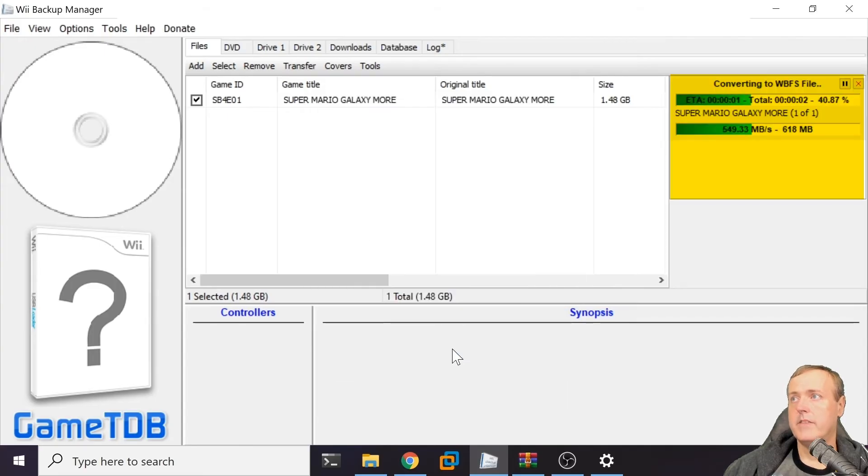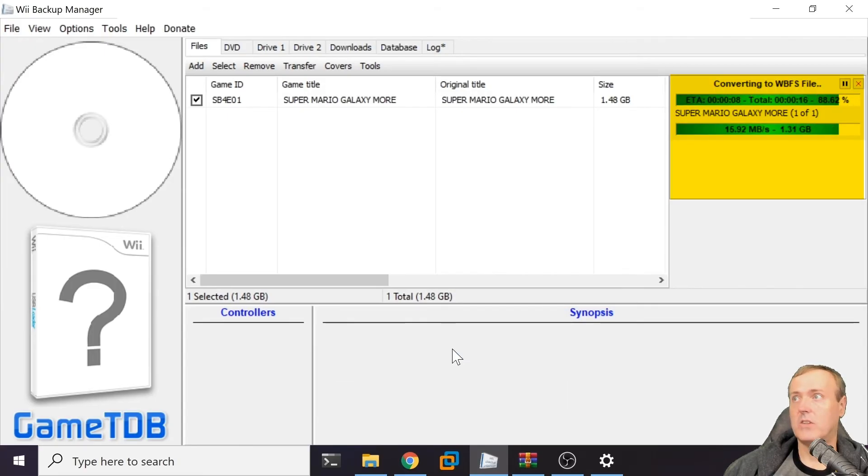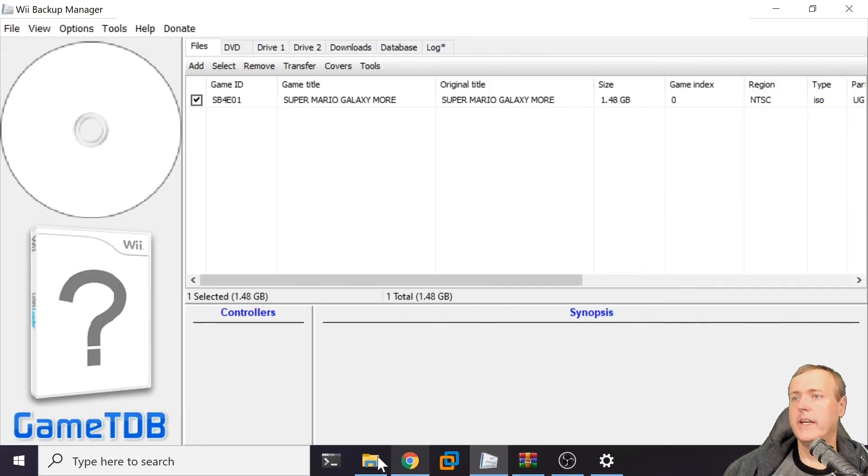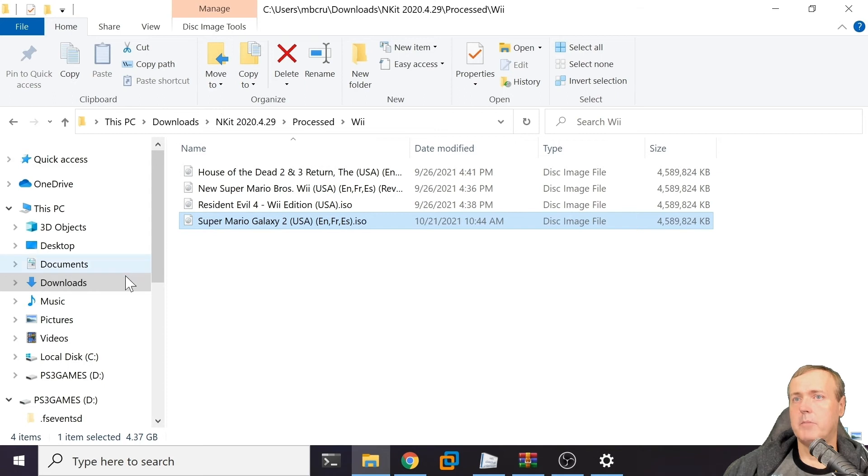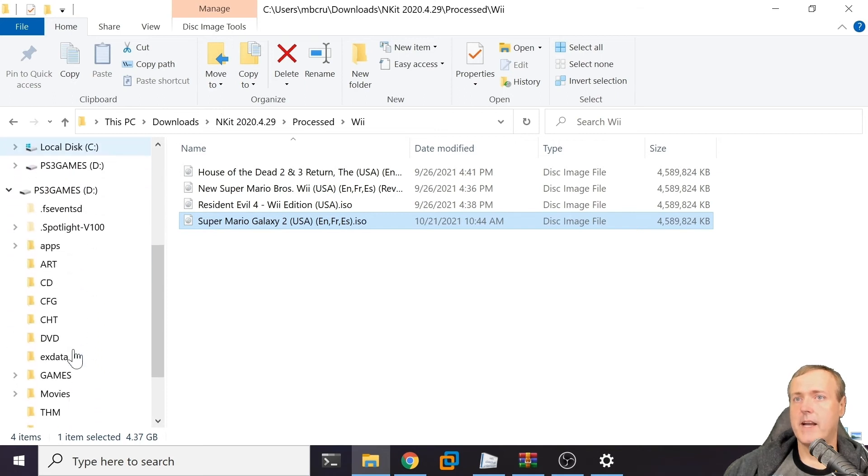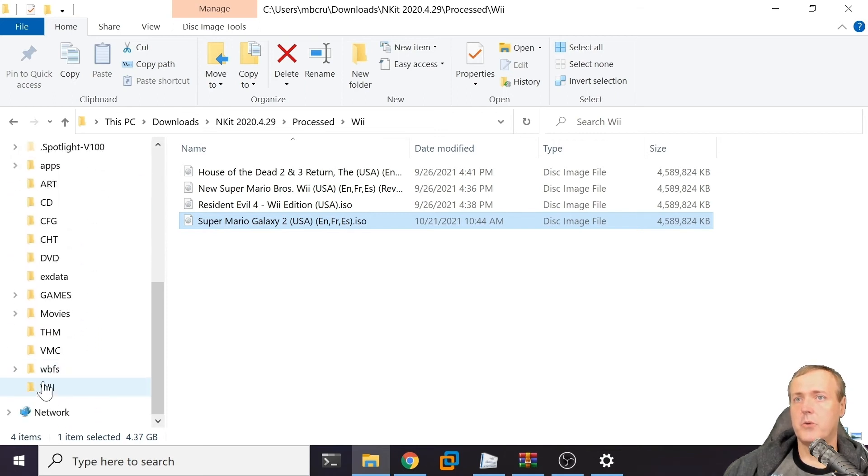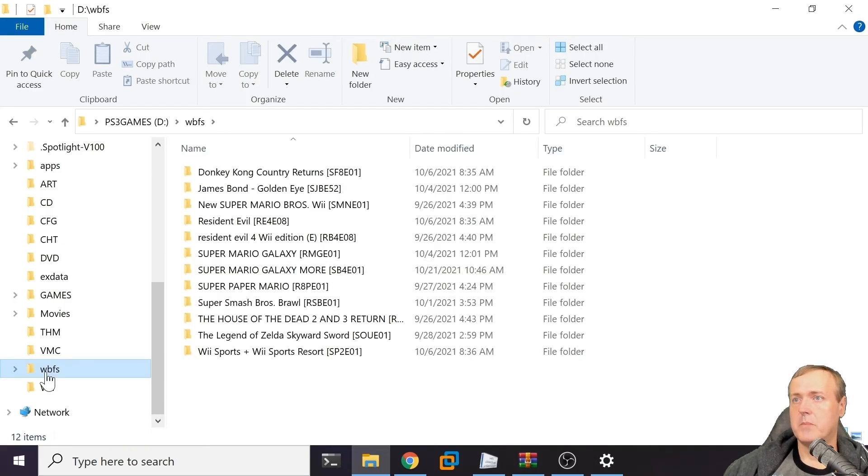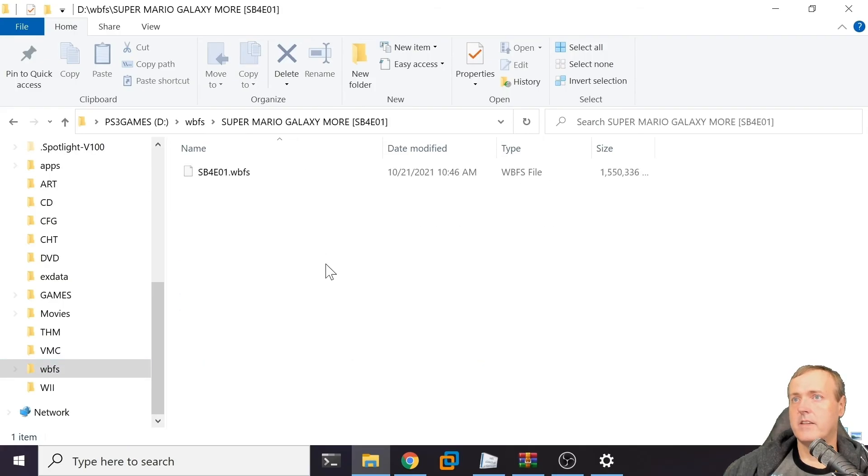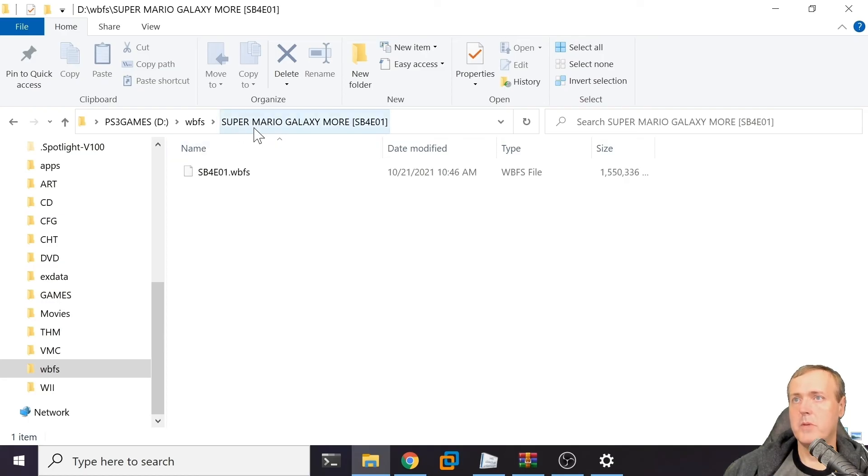This is what it looks like when it's successful. If we look back in our file explorer and navigate back to that WBFS folder on my USB drive, you'll see there's a new one that has been added here - Super Mario Galaxy 2. There we have our .WBFS file.